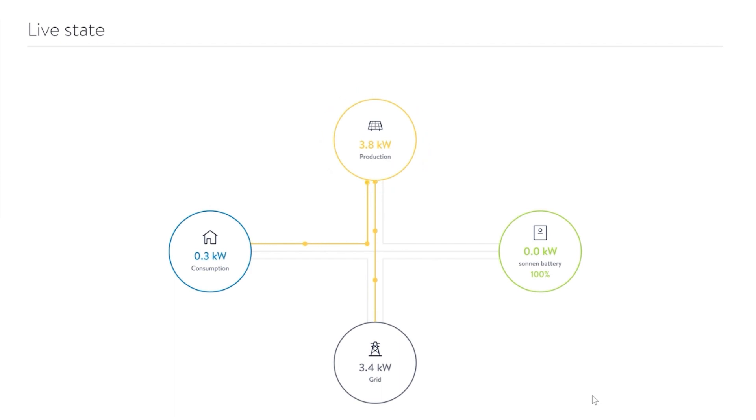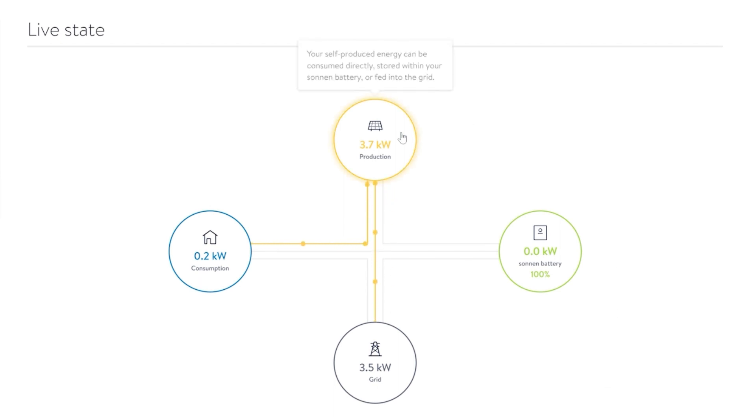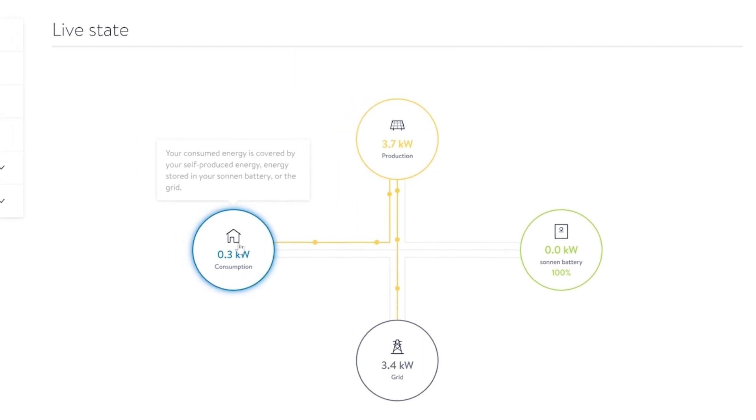In the scenario shown, your battery is completely charged to 100%. Your excess solar production is powering all the loads in your home and you are sending additional energy back to the grid. When tapping on each circle, you will see an explanation of what it represents.